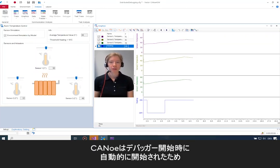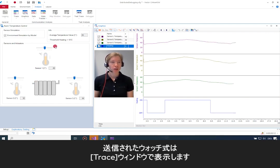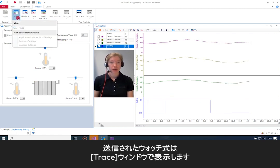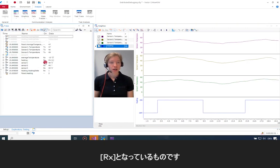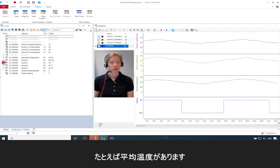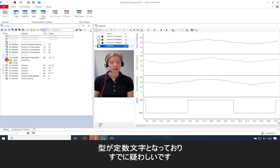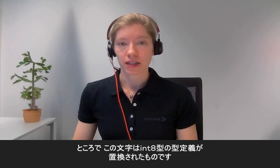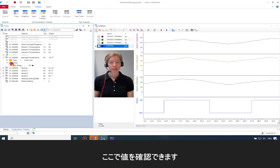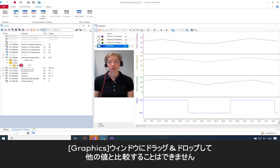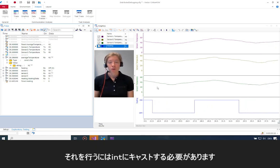Canoo is already running because it started automatically when I started the debugger. To show the watch expressions that were sent, I use a trace window. In the trace window I can see the received variables — marked rx — which are all the local variables. For example, there's average temperature. The type is a const character, which is already suspicious — though the character is just an unresolved type definition of an int data type. I can see the value, but because it's a character I can't drag and drop it into the graphic window to compare it with other values.